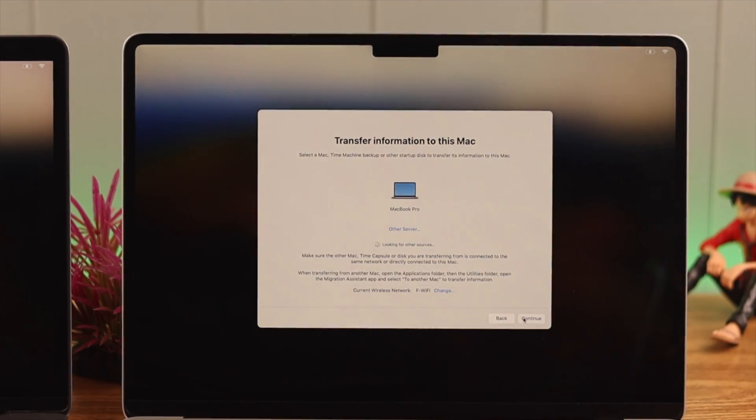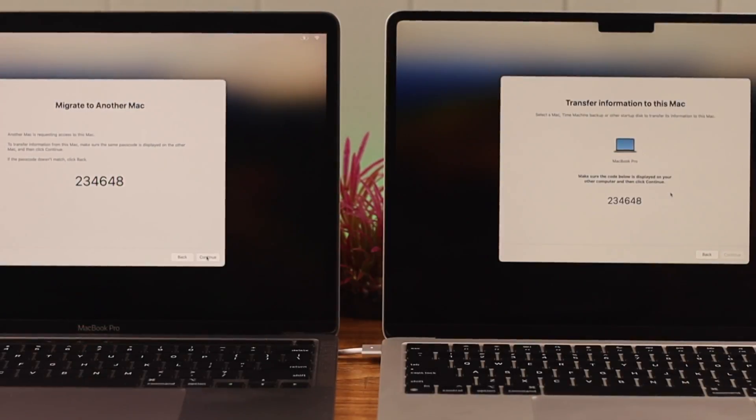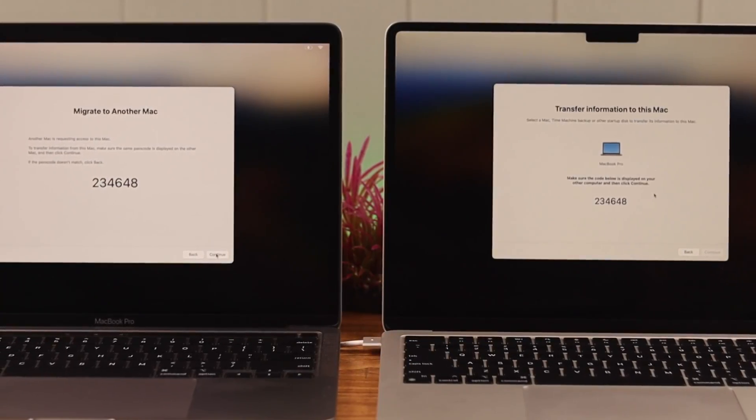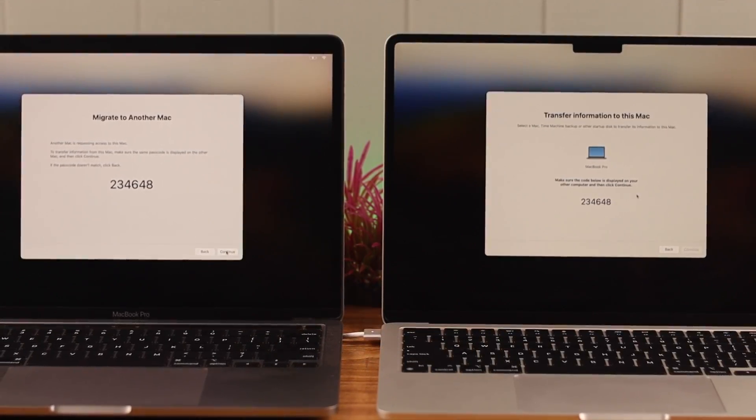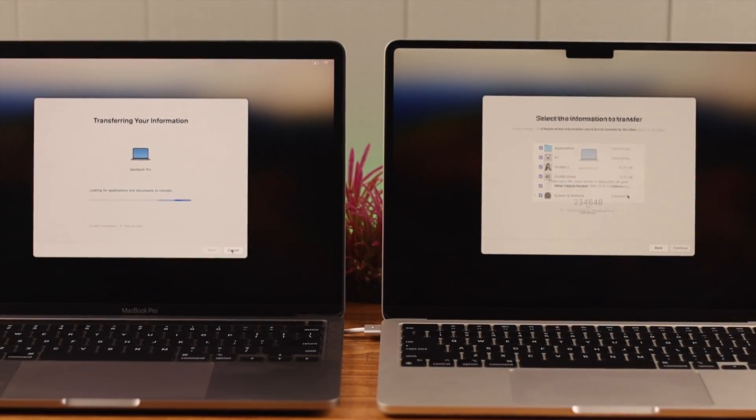Now when your device has found that other device, just tap on it and then press Continue. And after that, make sure both the devices are showing the same code. Now on your older device, press Continue, the device that's migrating their data to another one.